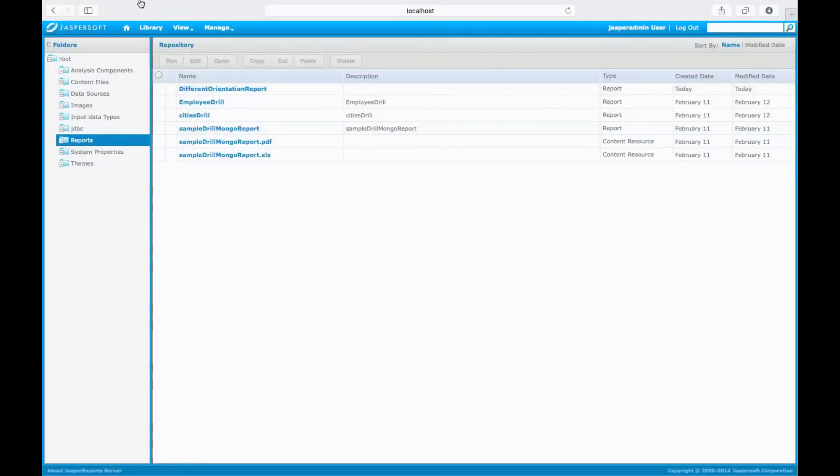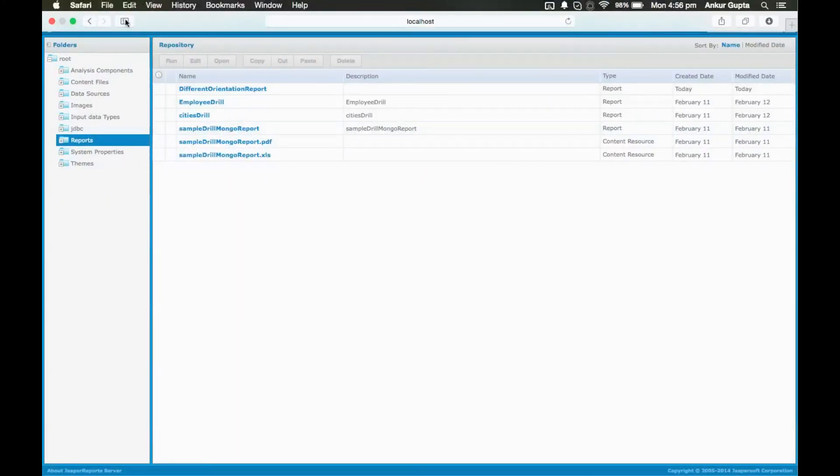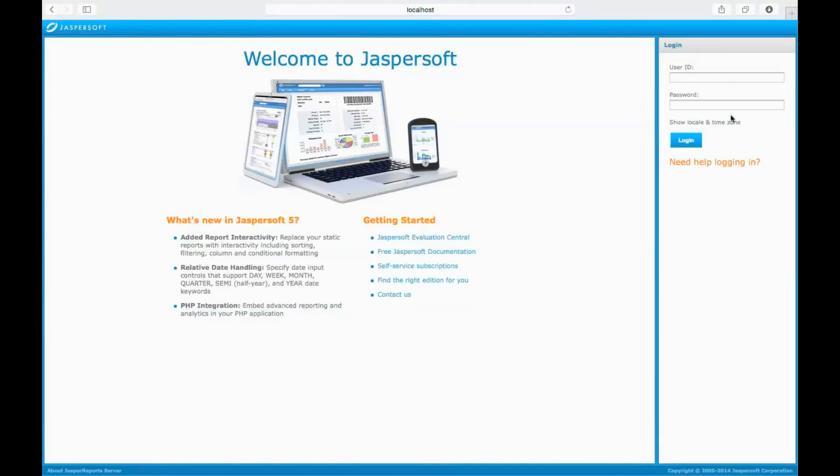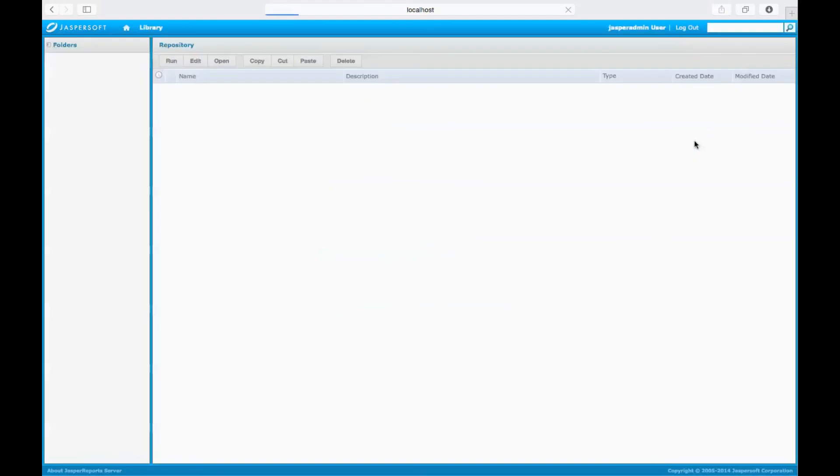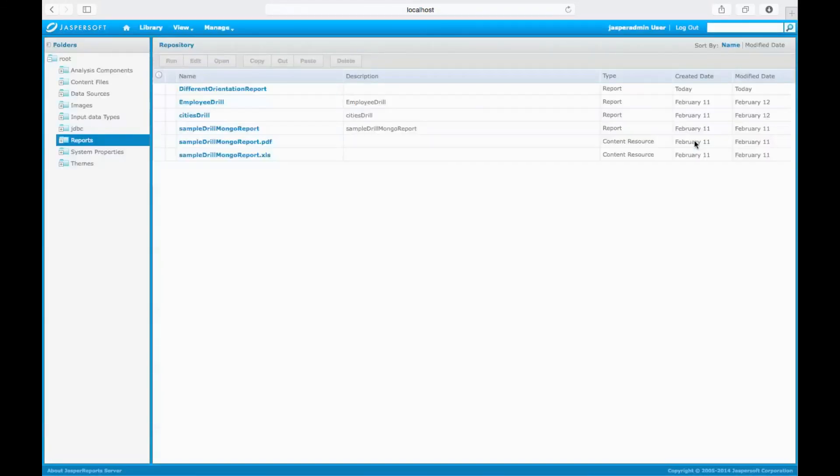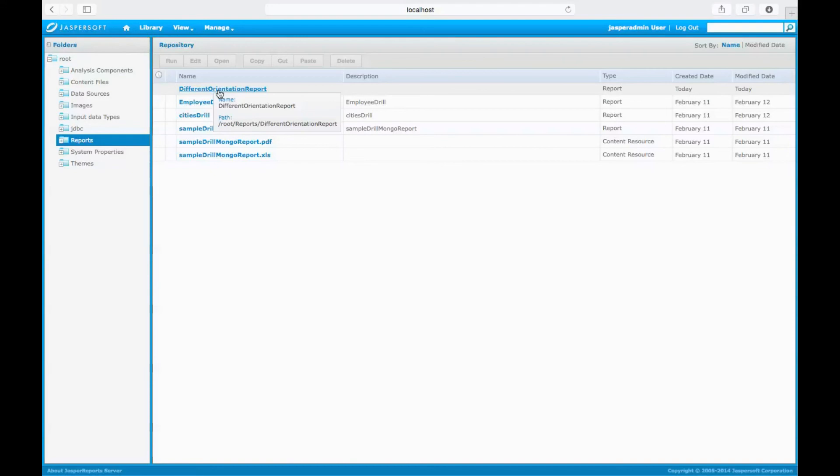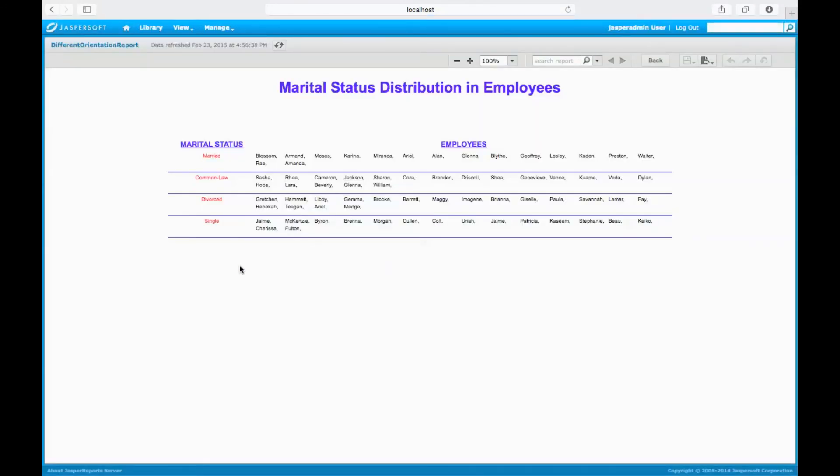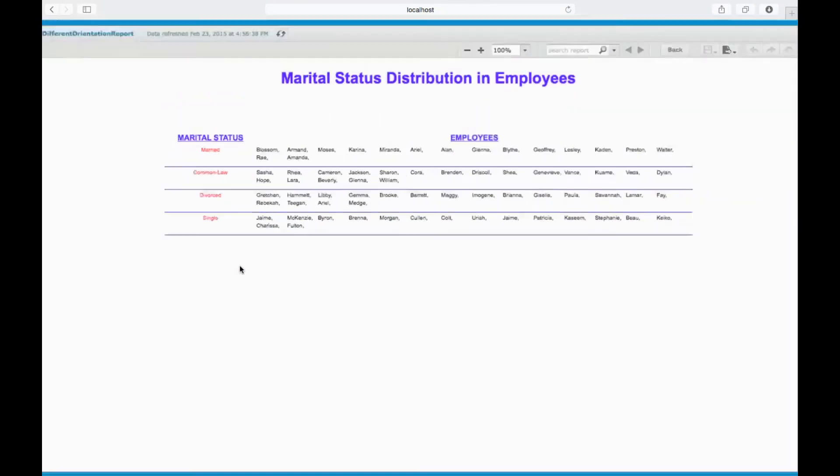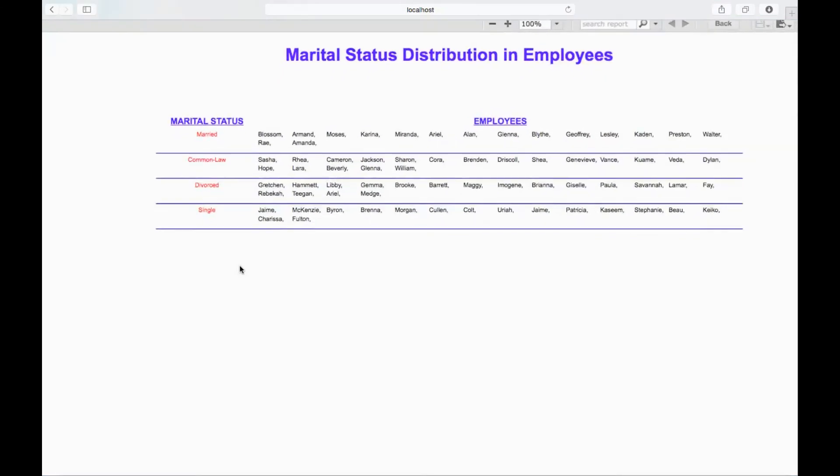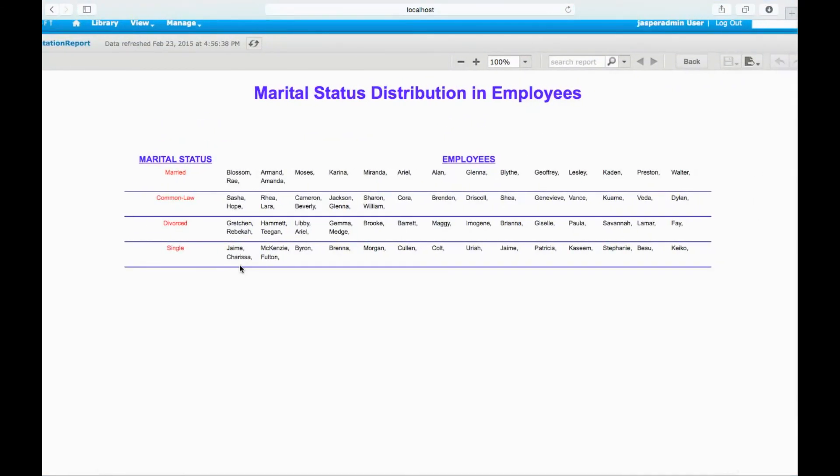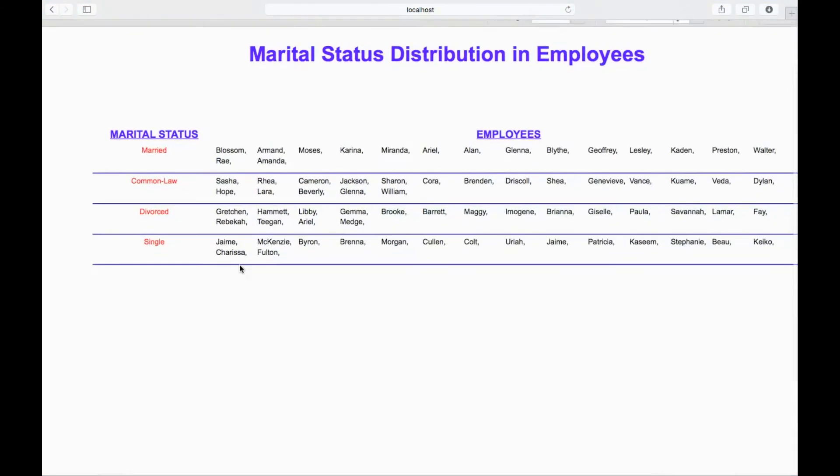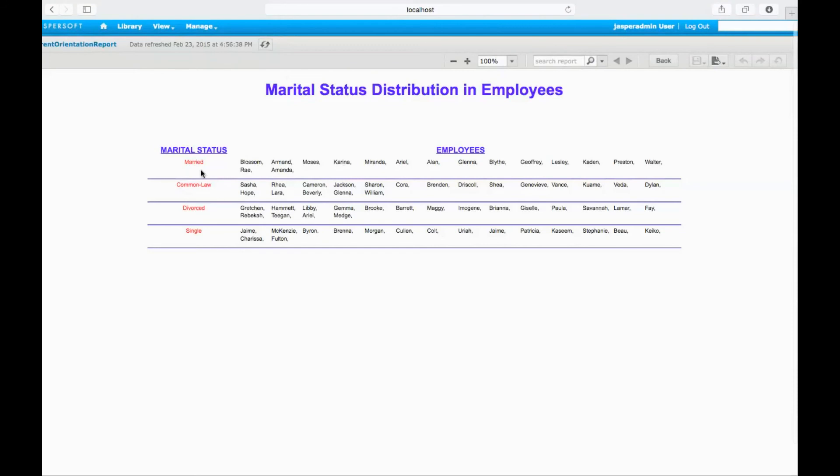This is my JasperServer. I'll just refresh it and login with the default credentials—jasper admin and jasper admin. Here is my report, Different Orientation Report. I'll click and see how the report looks like. Pretty simple—you see married, common law, divorced, single with all the employees under those categories.